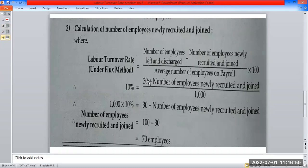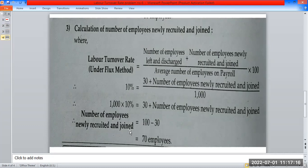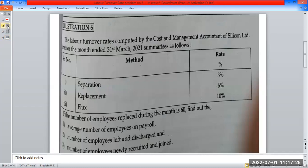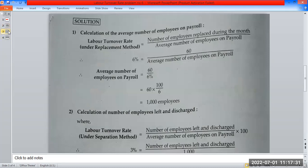10% equals 30 plus the number of employees newly recruited and joined, divided by 1,000. Using this formula in the flux method, we can calculate the number of employees newly recruited and joined.